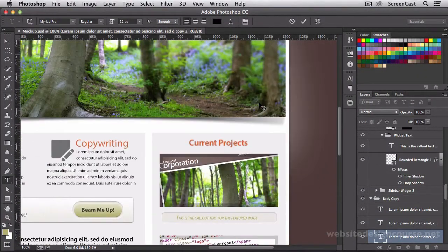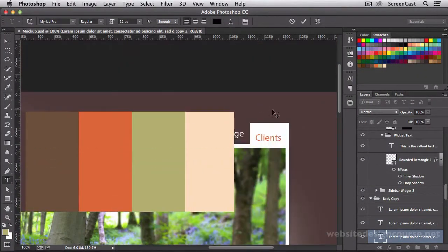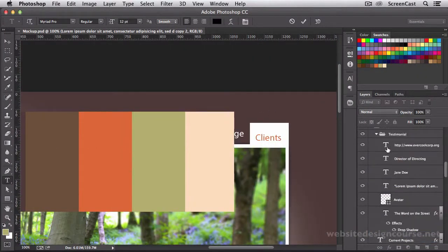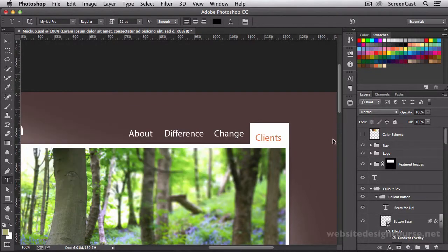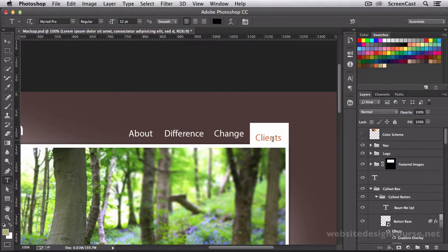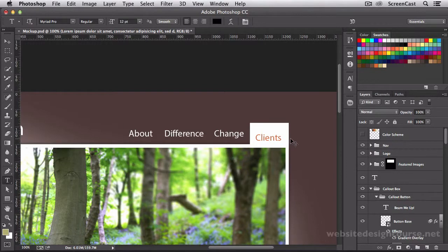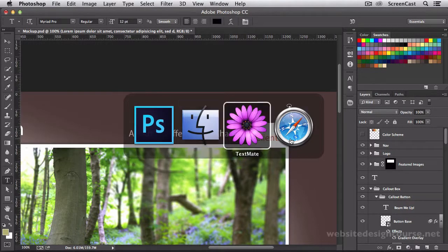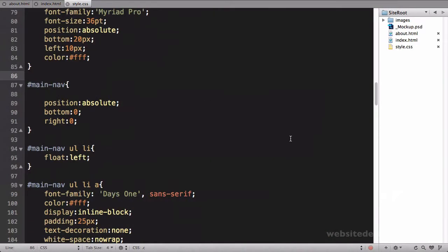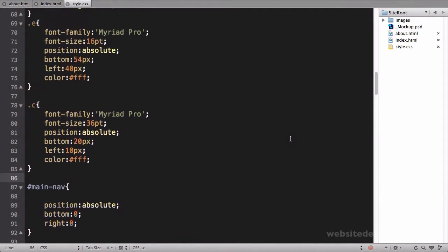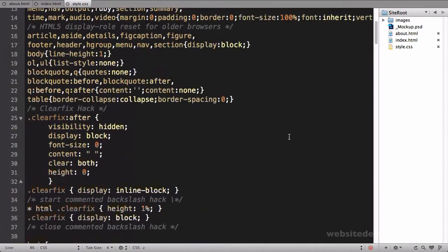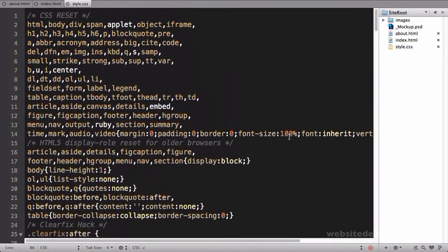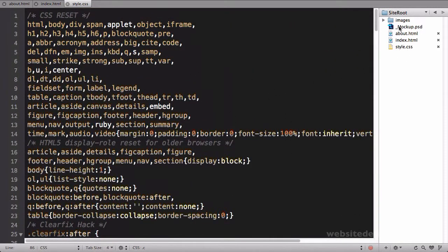So it looks like, let's turn off this color scheme, we have difference, we have change, and we have clients. That's the names of our navigation links here for our page.